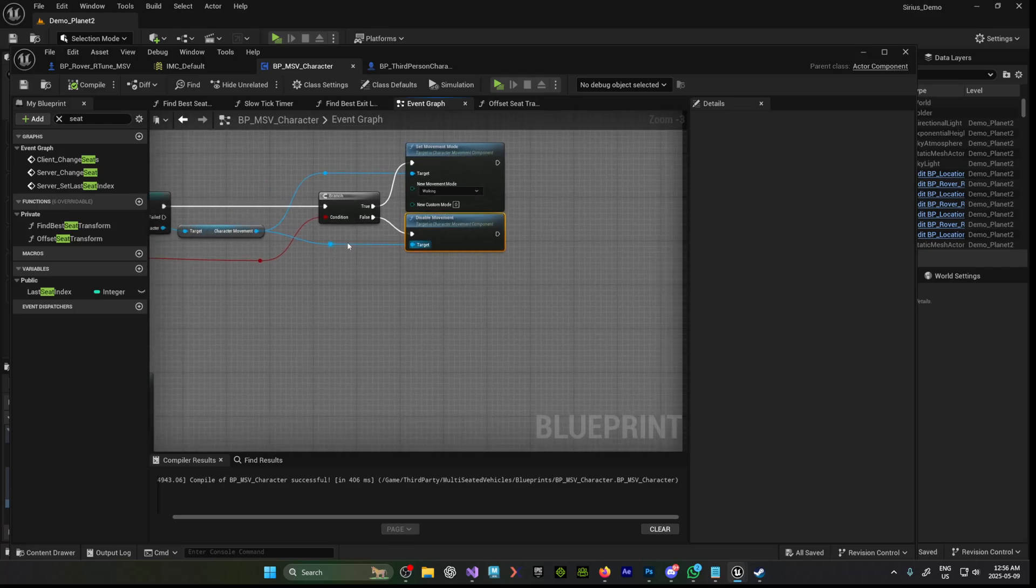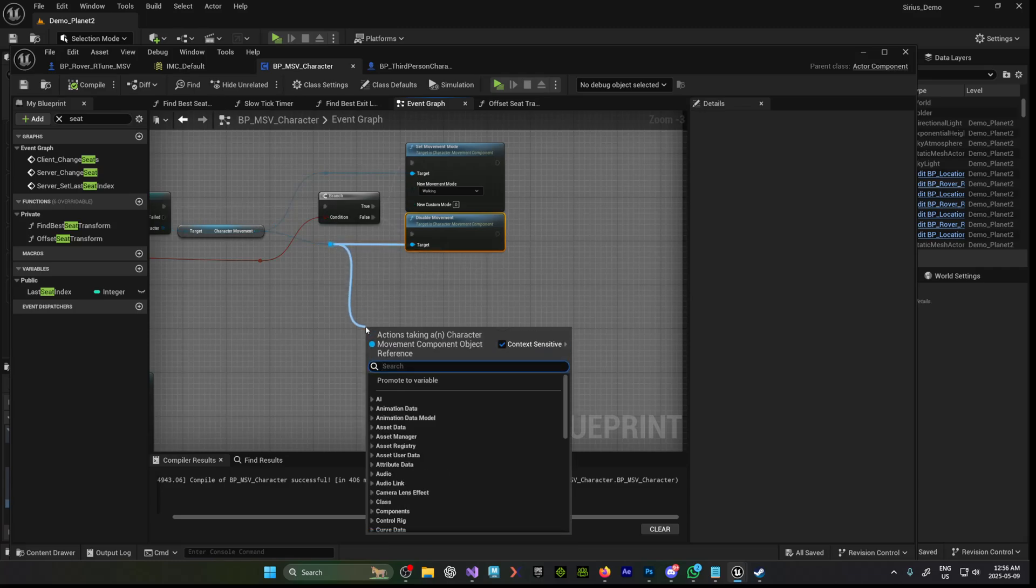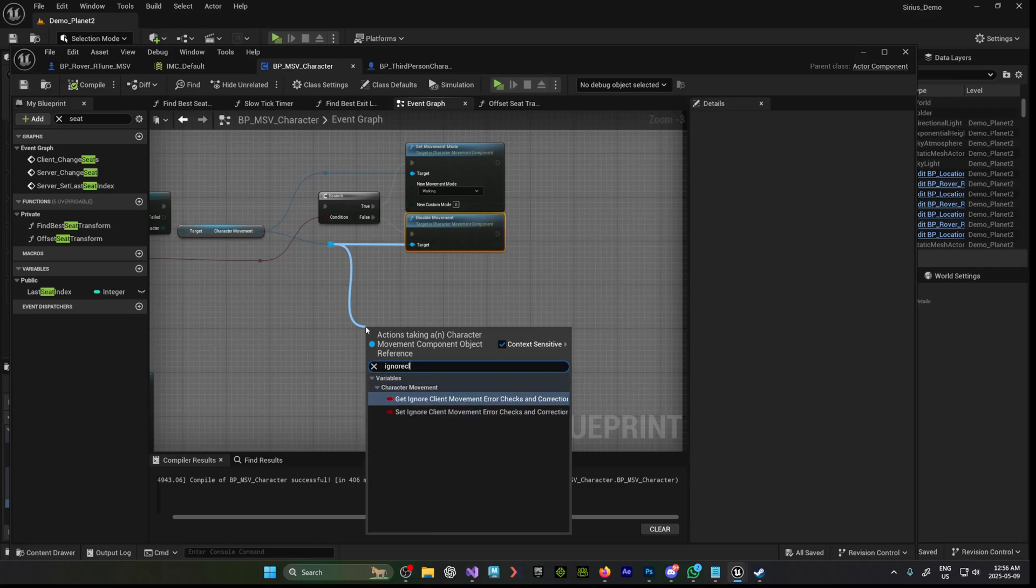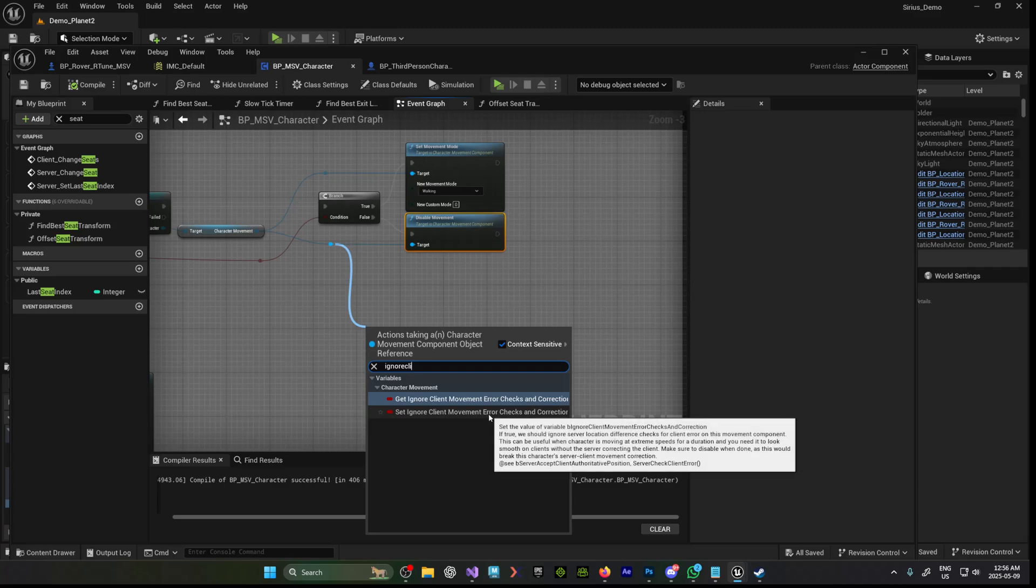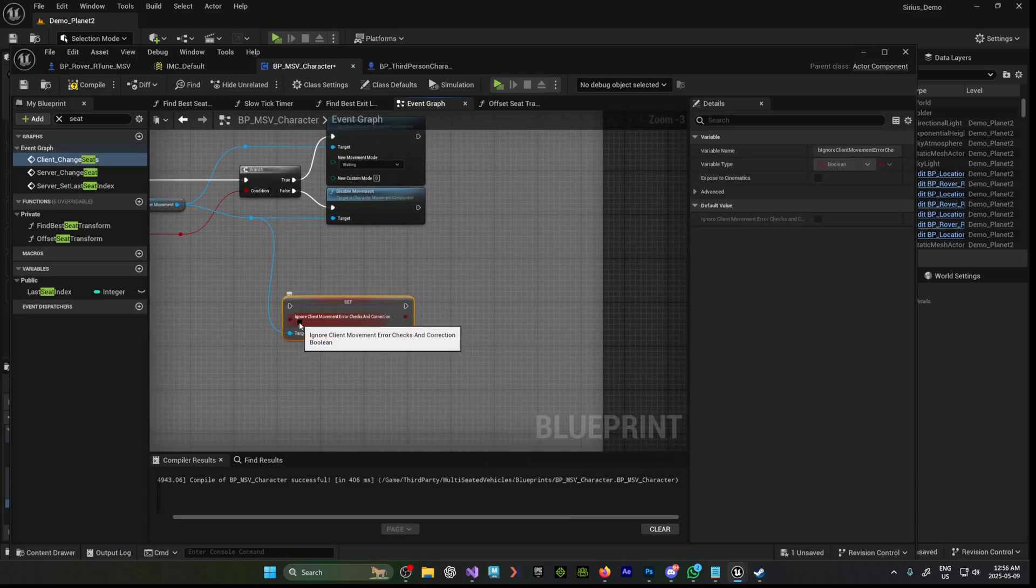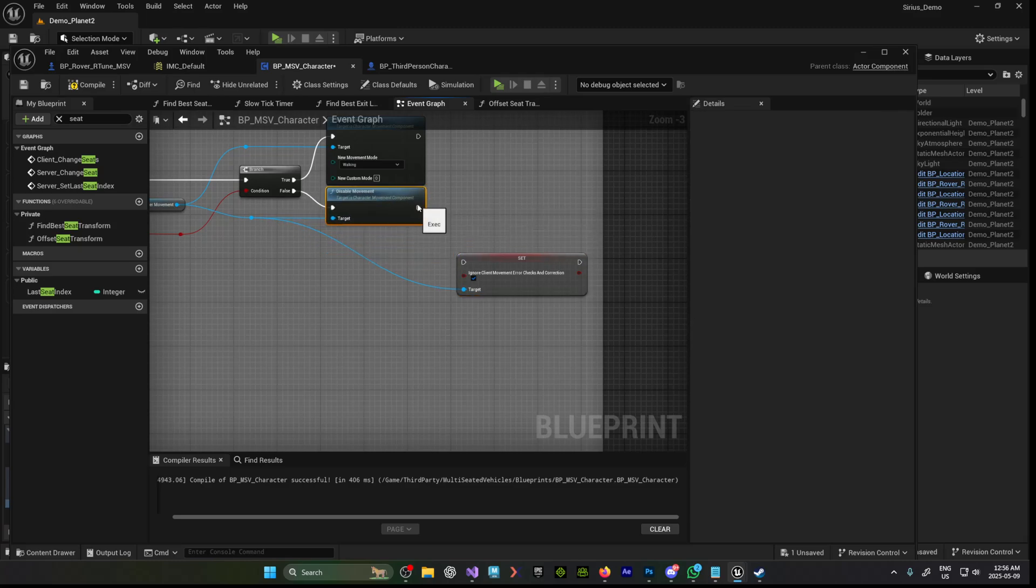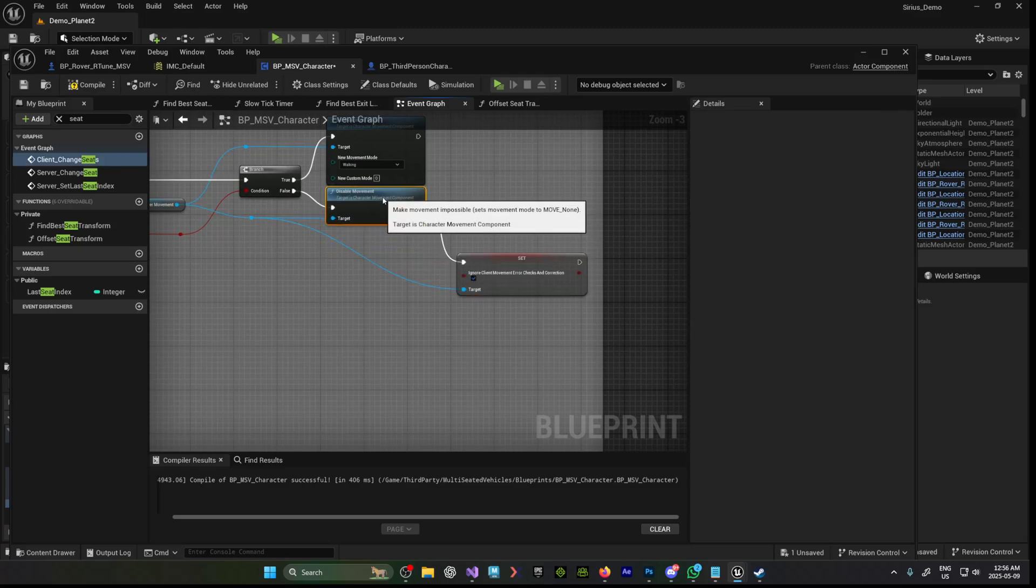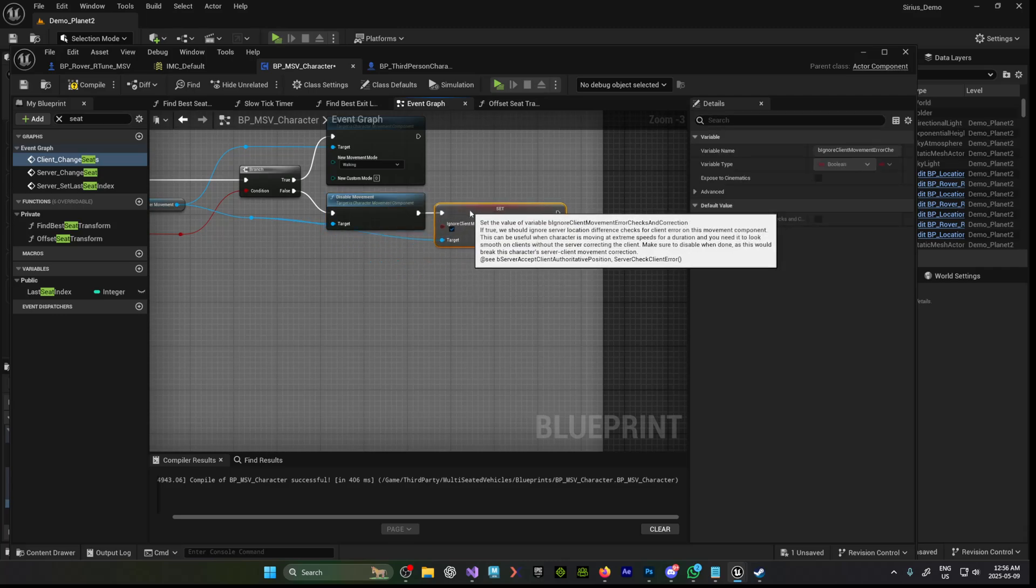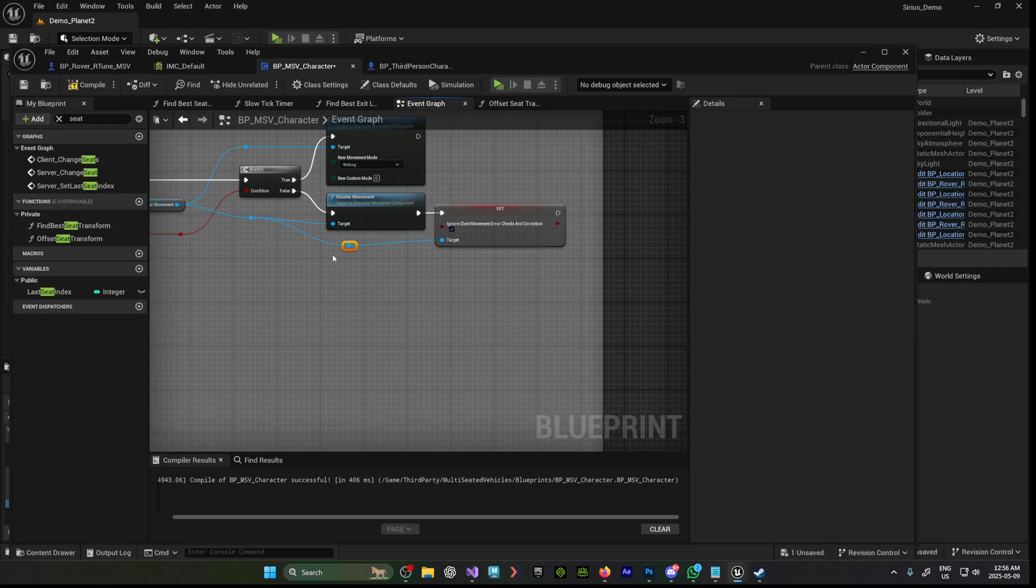as easy as it may sound, you just click and drag right off of the character movement component and type in ignore client movement error checks and correction. And we want to set that value to check. And then you put that on the other side of the disabled movement. When you re-enable the movement, you want to turn that off again. But that's it in a nutshell.